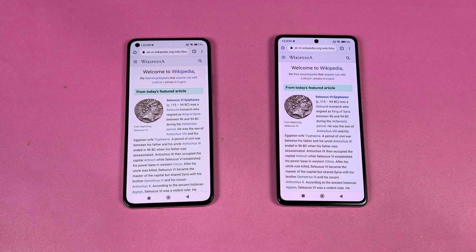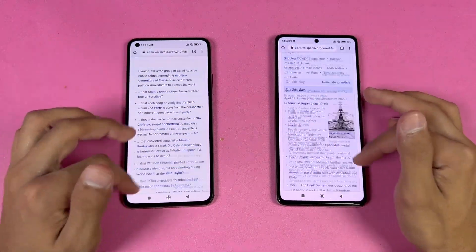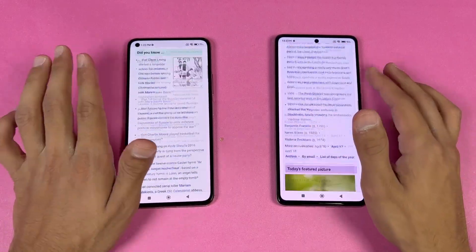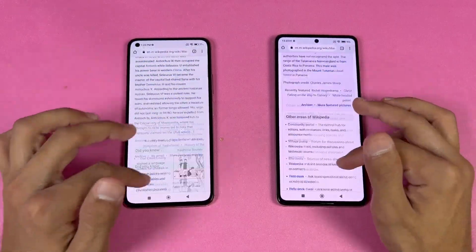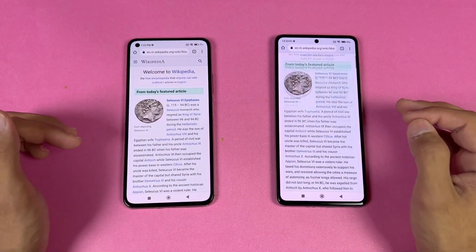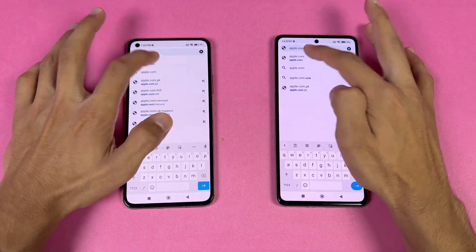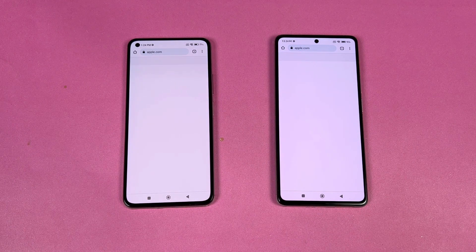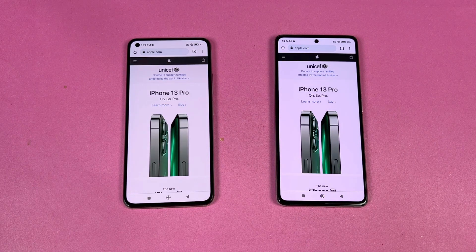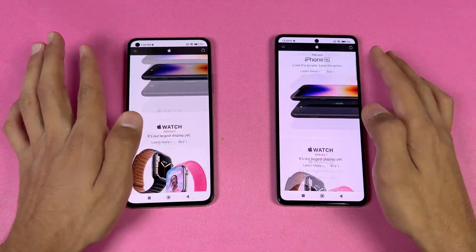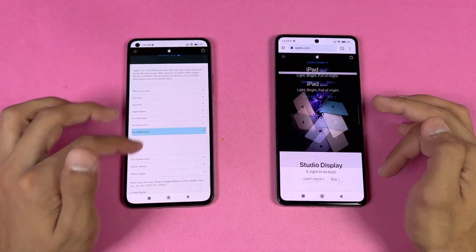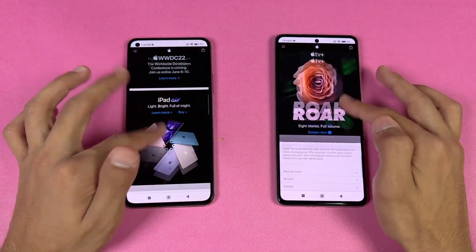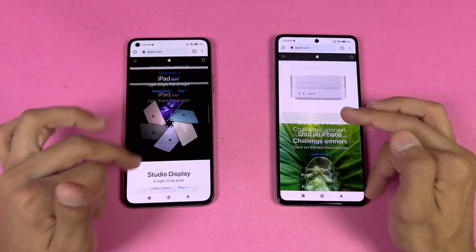Wikipedia loads very similarly on both phones. Scrolling is smooth — 90Hz and 120Hz feel very similar, but looking closely you can feel the difference. Next is Apple.com, which is faster on the 11 Lite NE 5G, not a huge difference. Scrolling looks good, though there's a little bit of lag on the 11T — but it smooths out quickly.